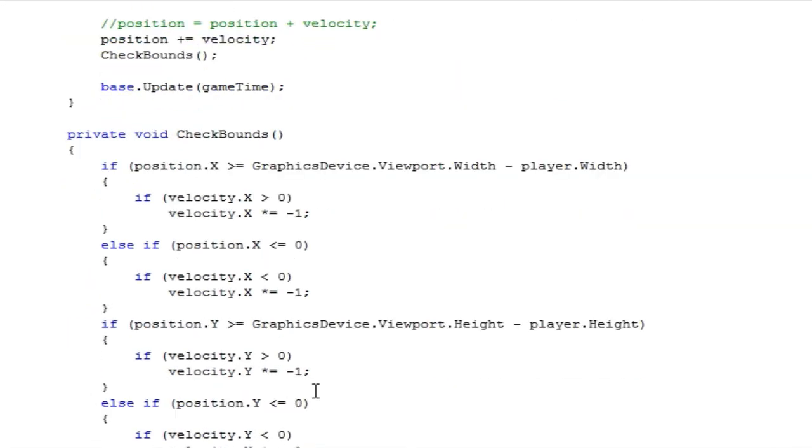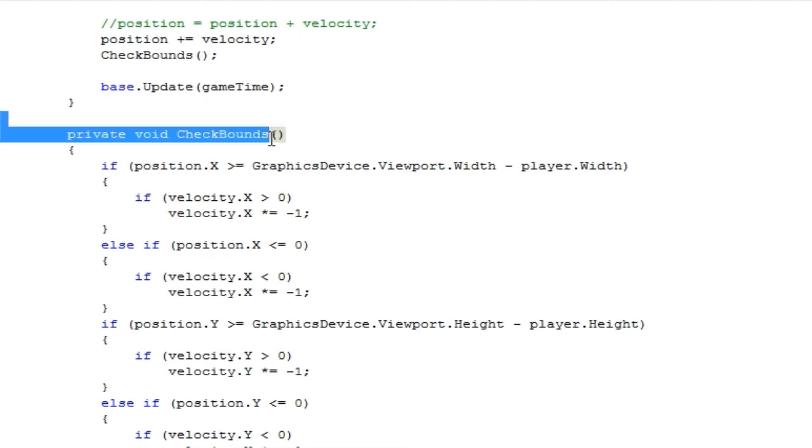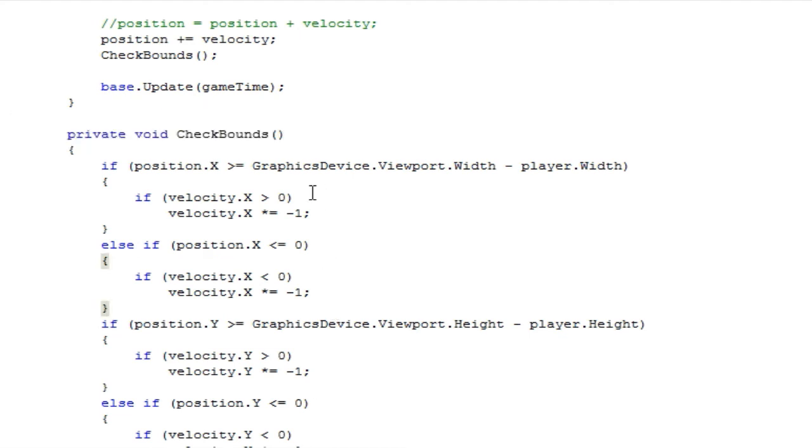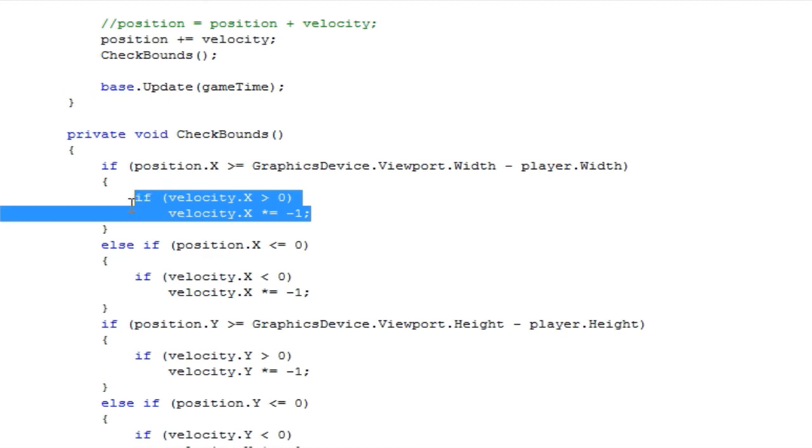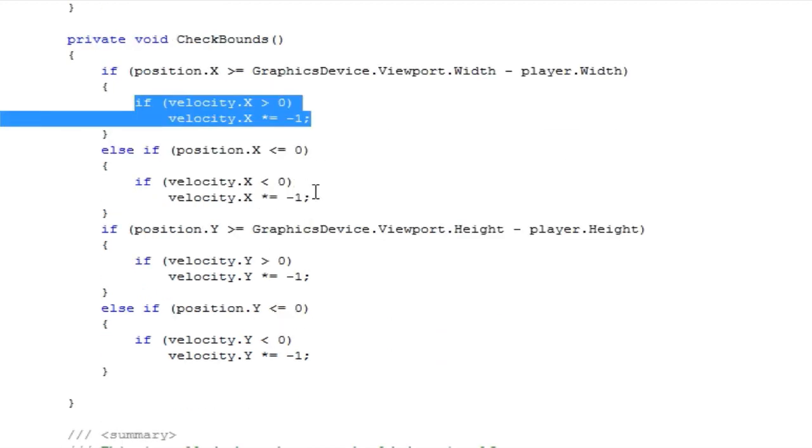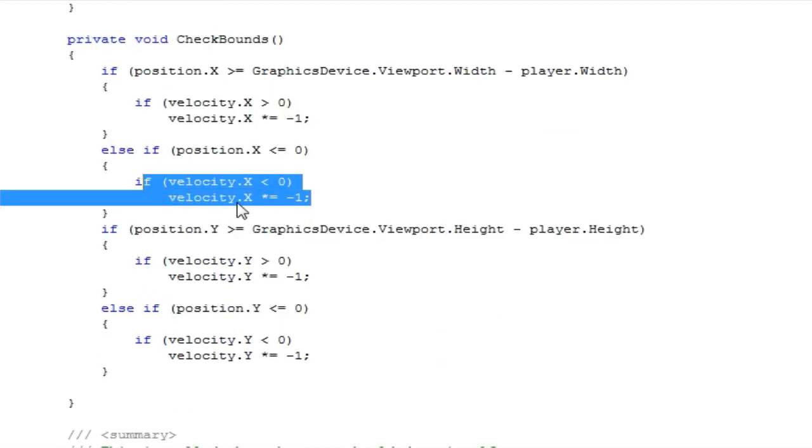But in case you run into problems where you do this check bounds and something weird occurs, try this. And in most cases, it will solve your problems.